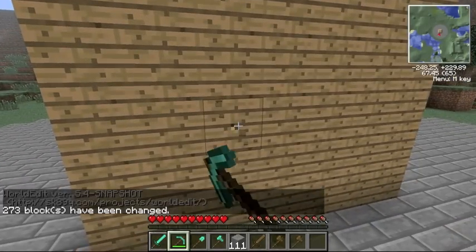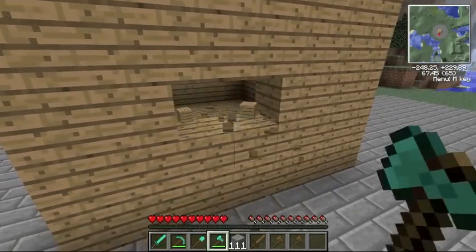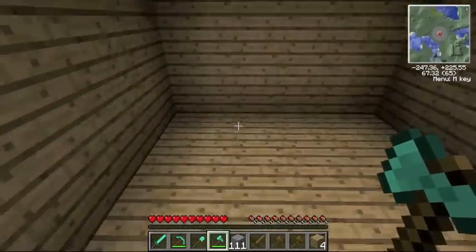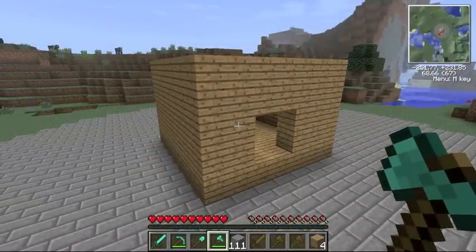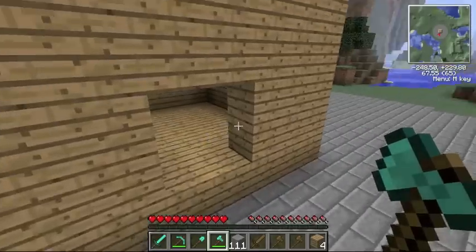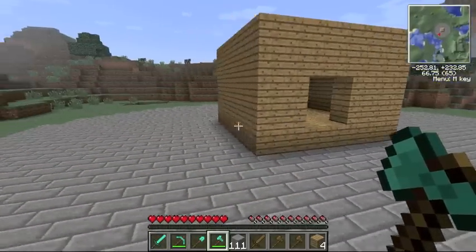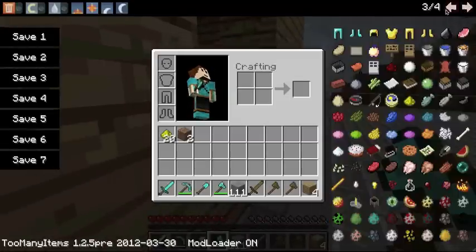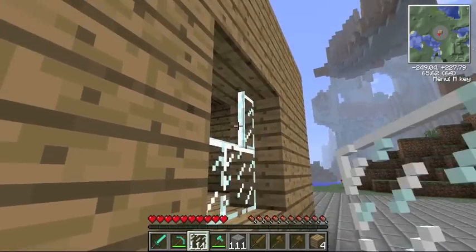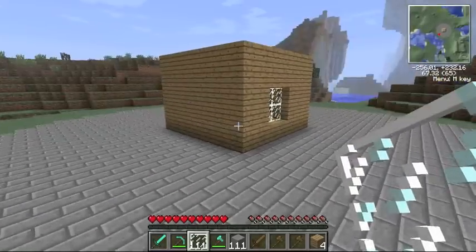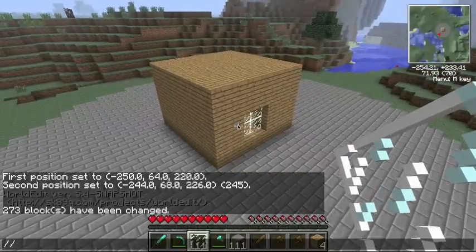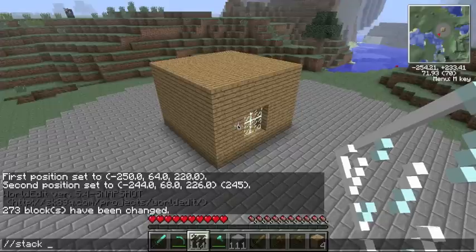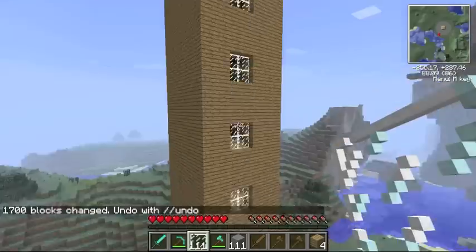I make a little window. See, I have my selection here, because my selection stays even after I change things inside of it — so this area is still selected. Now it's like a little house with a window. I'll put some glass in that window. But what if I want to expand and make it look like a skyscraper? I can do //stack, then say the number of times I want to stack it and the direction. And look at that — it's a skyscraper!